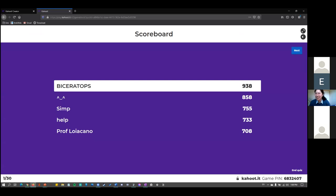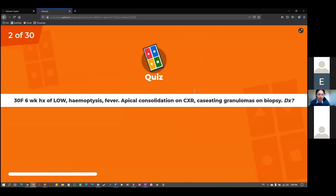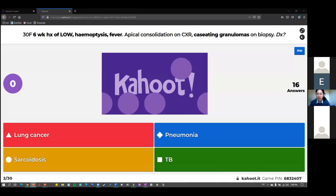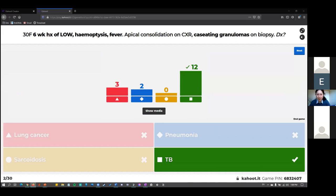Next question: a 30-year-old female with a six-week history of weight loss, haemoptysis, fever, apical consolidation on chest X-ray, and caseating granulomas on biopsy — what is it? The majority said TB. Lung cancer isn't a bad pick given weight loss and haemoptysis, and pneumonia fits with the fever, but the fever plus apical consolidation is highly suggestive of TB. The caseating granulomas are specific to TB — that's the final giveaway.